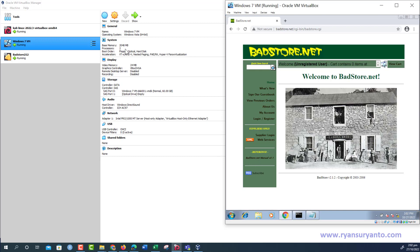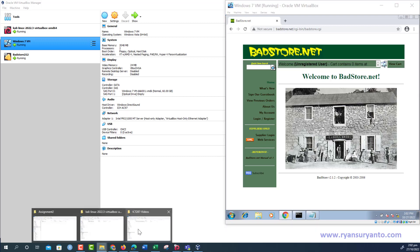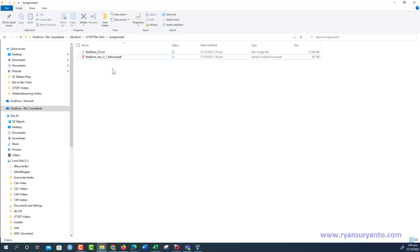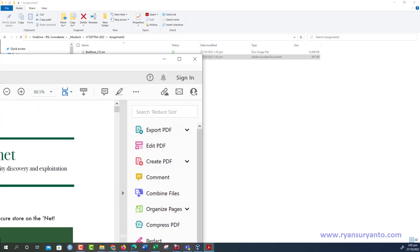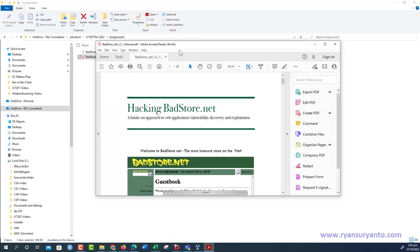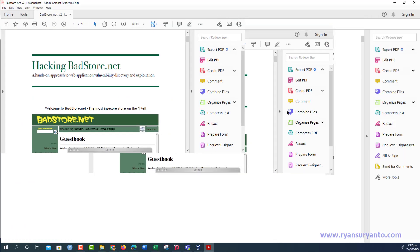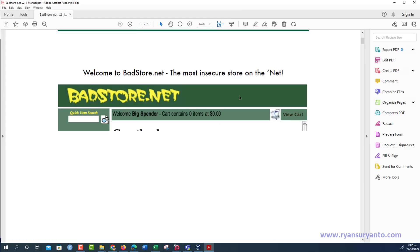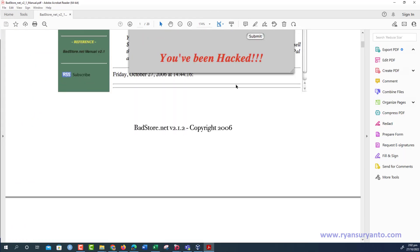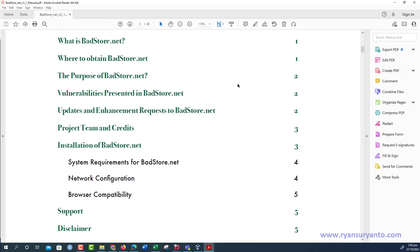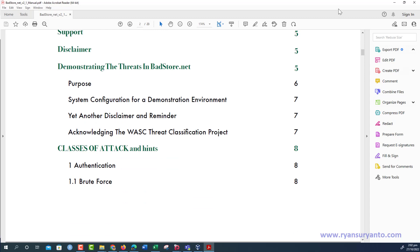You can open the manual for guidelines about this PetStore. There are many walkthroughs that you can also download from the internet to find the vulnerability of this.